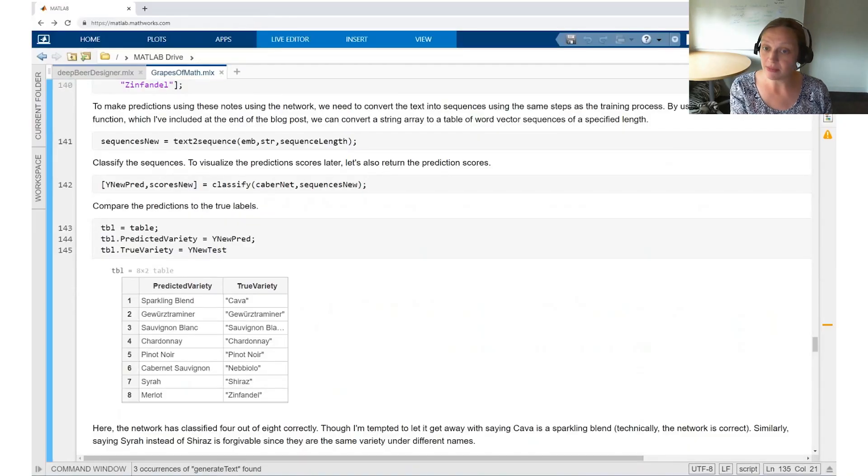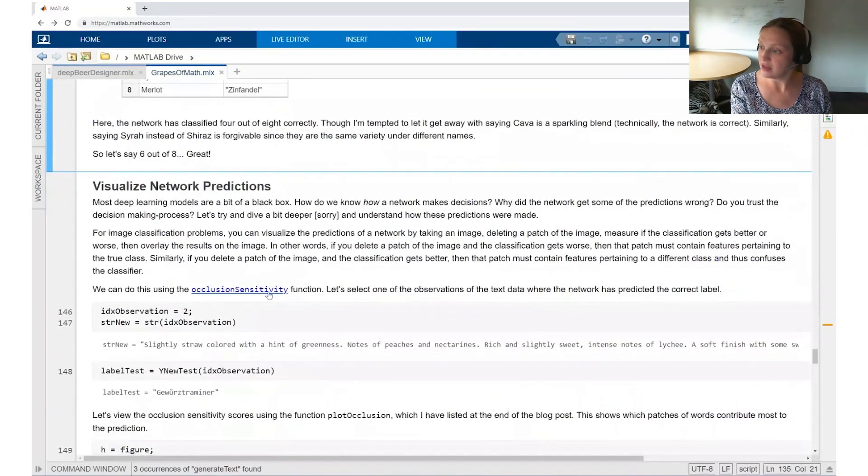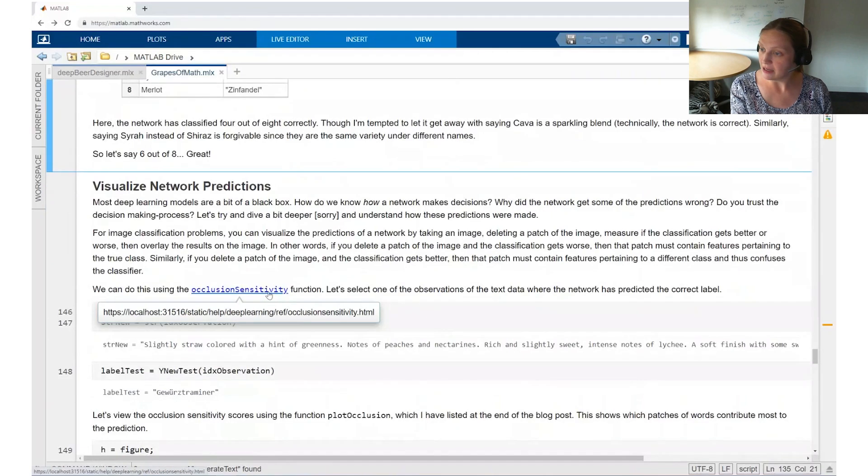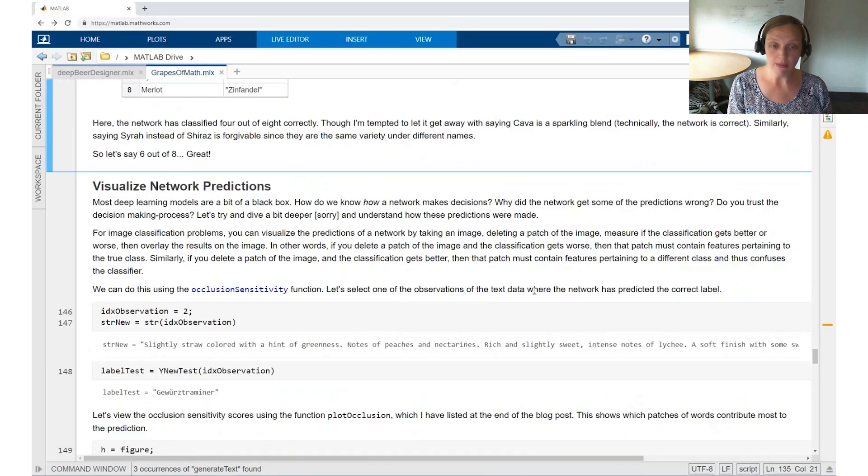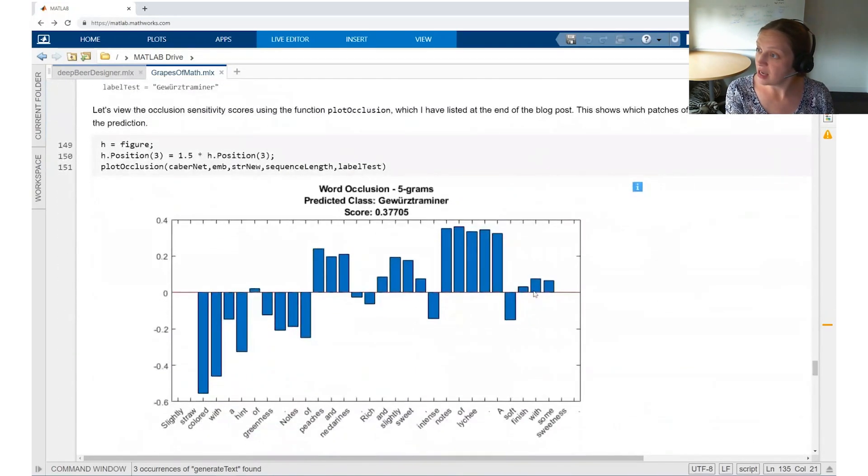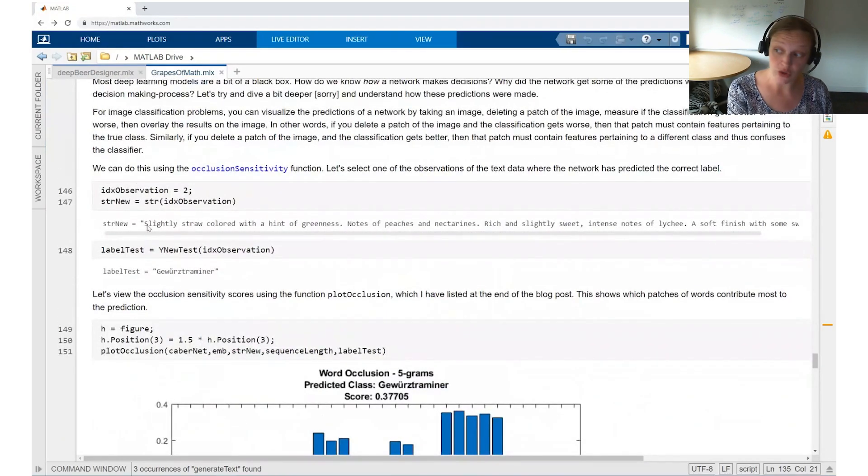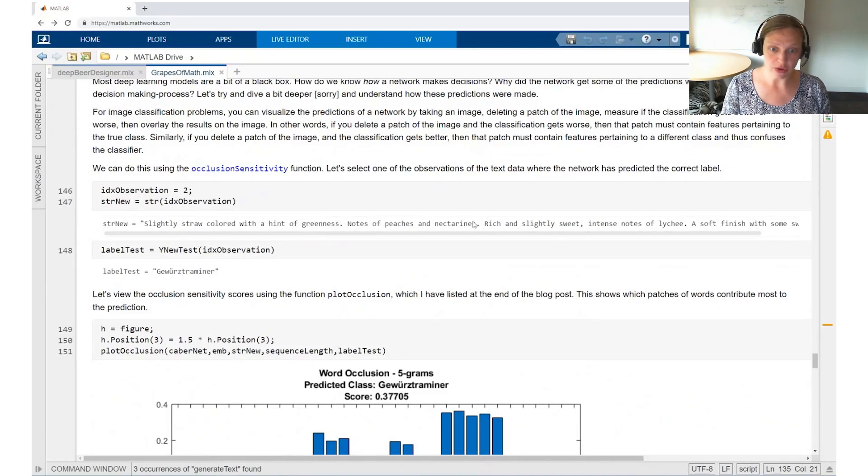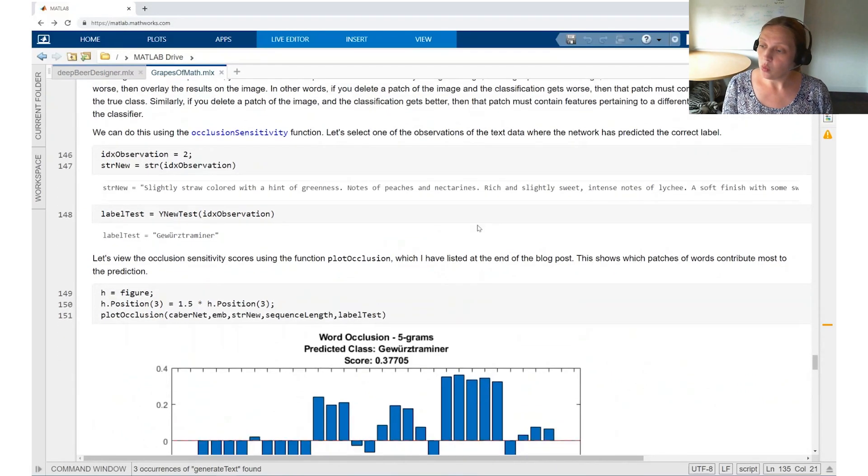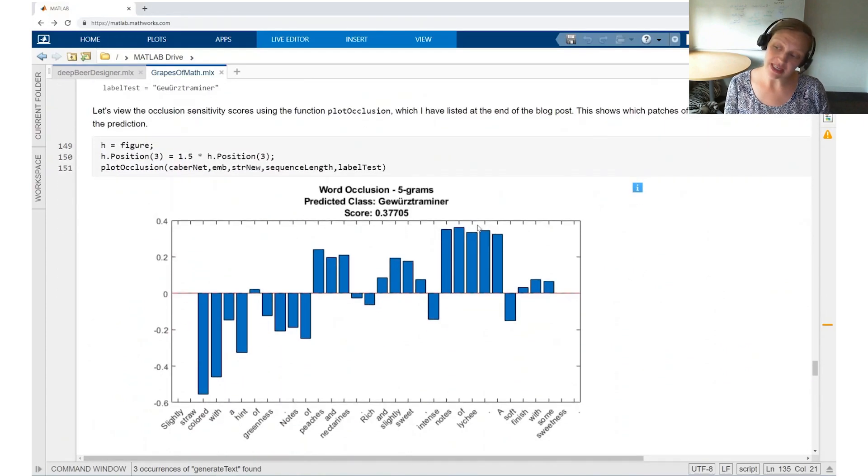It's nice to know whether the network got something right or wrong. But in wine, it might be a little bit more subjective. Like how do we know that that's the right answer. So instead, what I'd like to ask is which words most influence the decision. We're going to use something called occlusion mapping, or occlusion sensitivity in this case. And we're going to be able to predict which words most affected the outcome. What's nice here is you can see the string of the description. Here we're talking about straw colored, hint of greenness, peaches and nectarines. This is a very good example of a lot of words.